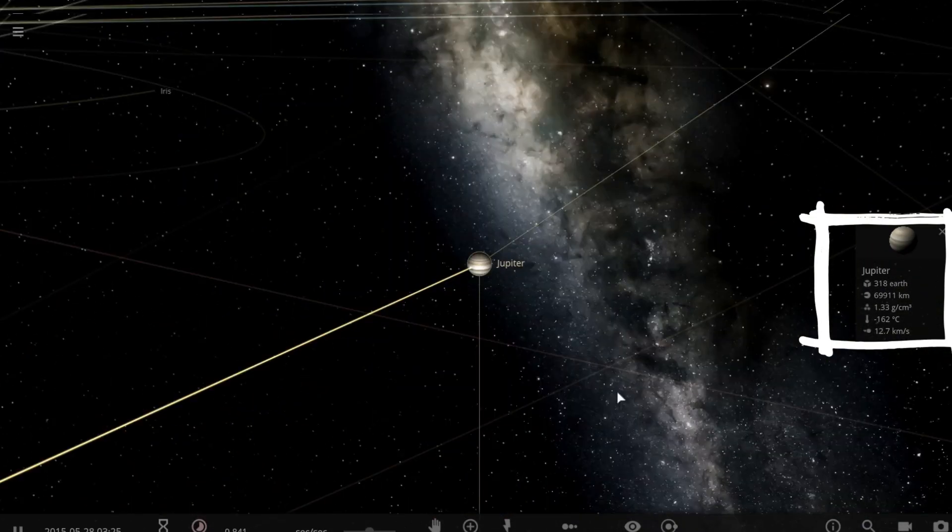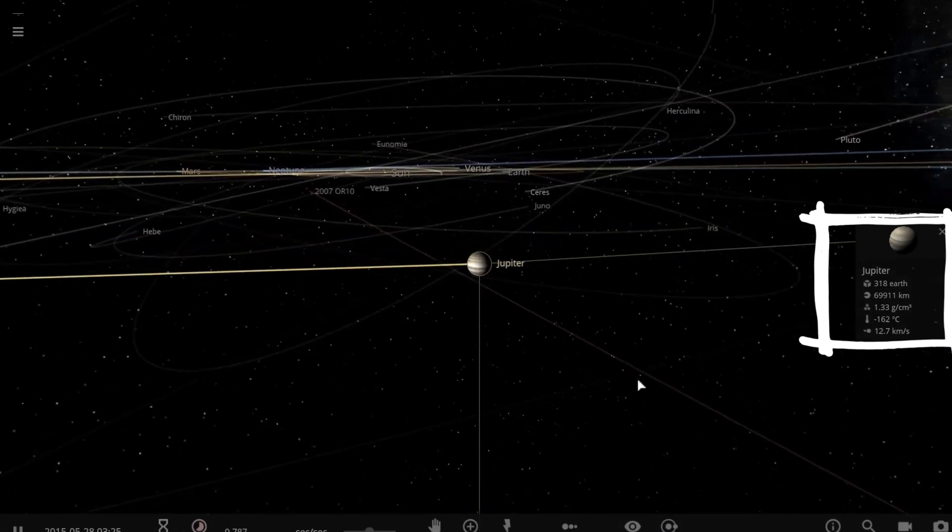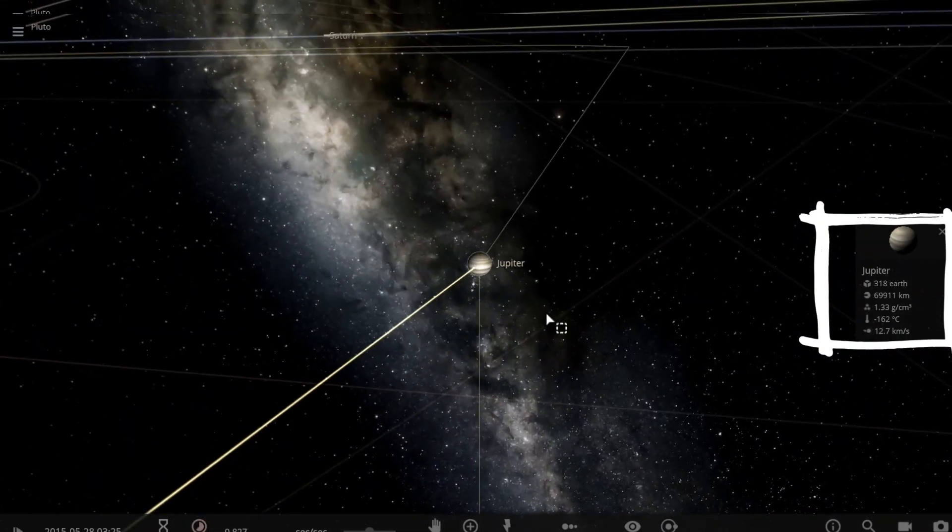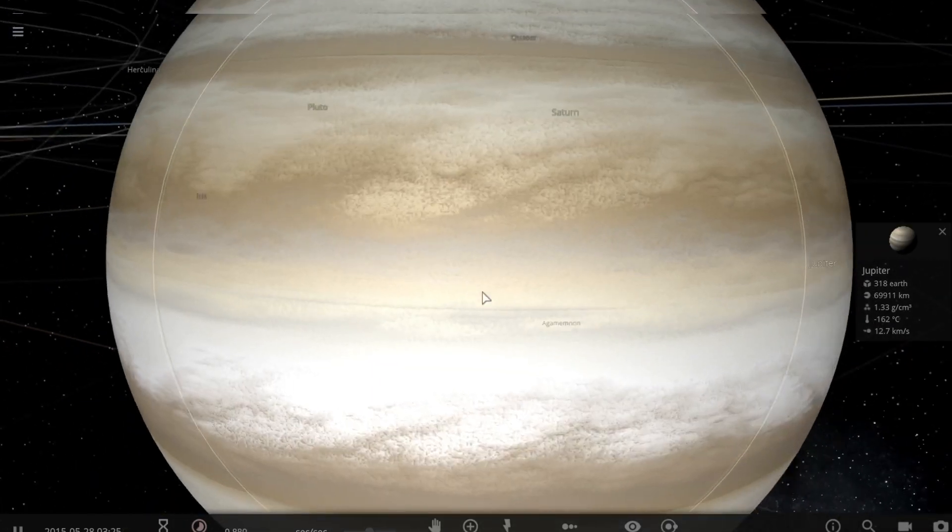Just note Jupiter's mass and other information because at the end of this video it will change.